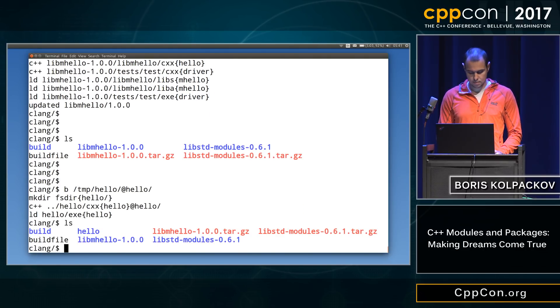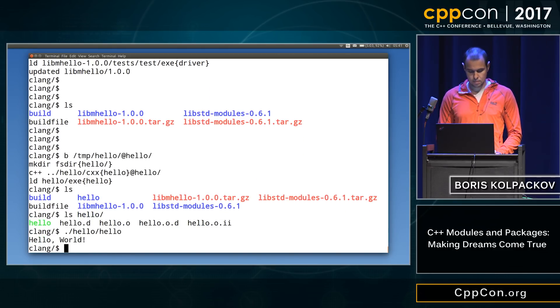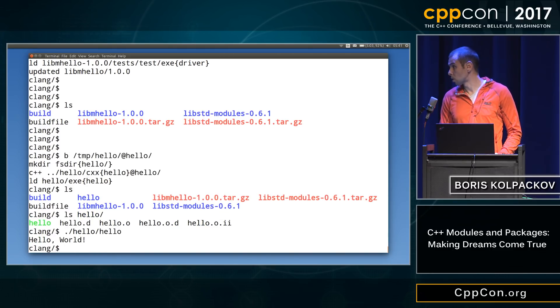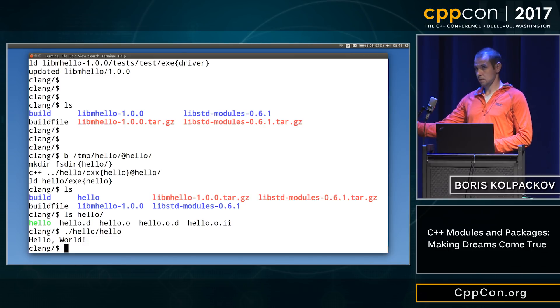Okay. And there's our executable, and it even works. All right, we have one minute left.